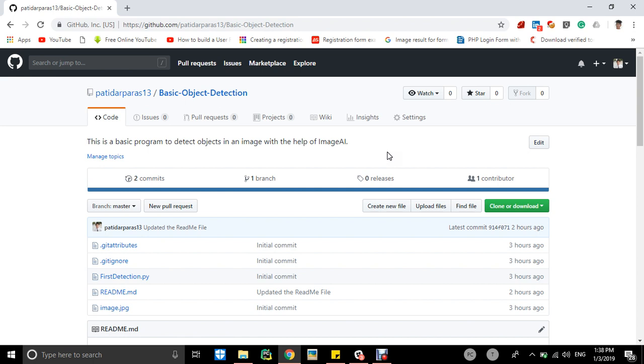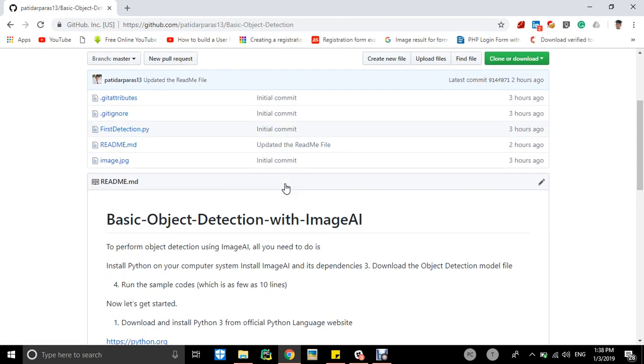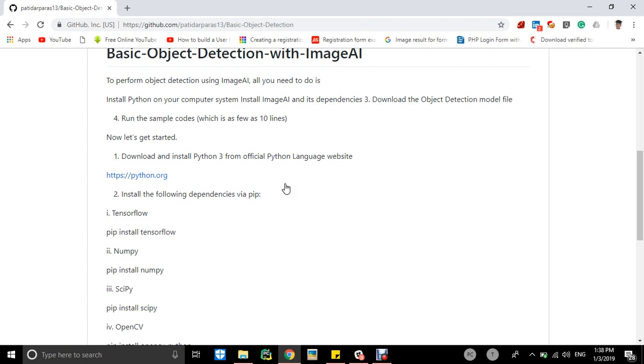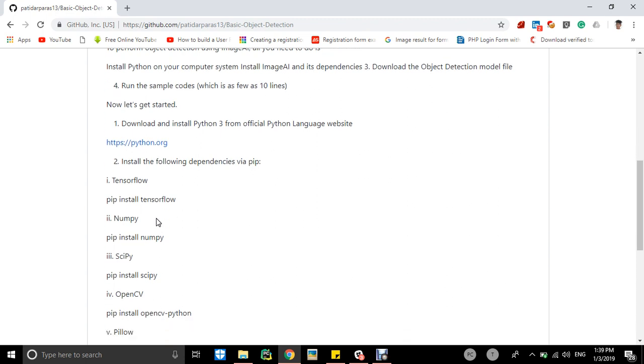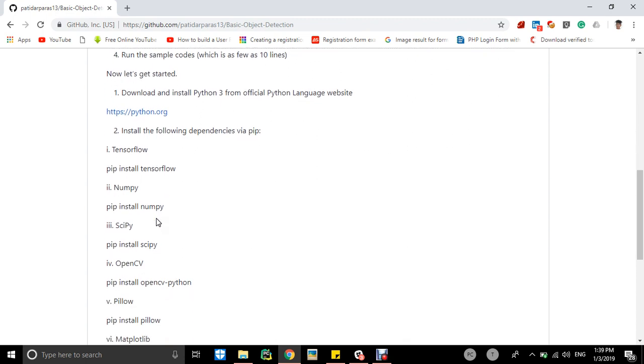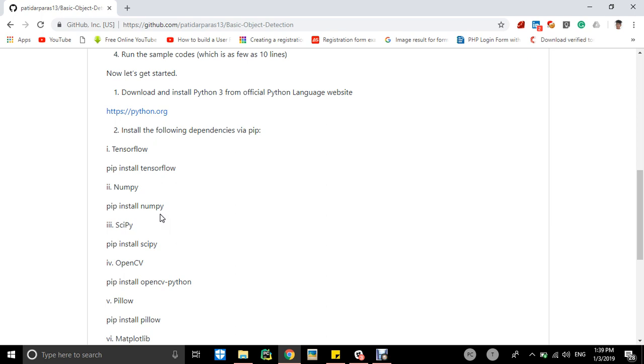I have made, like, we have to install some dependencies before using this. Firstly, you should have Python 3 with you. Then secondly, you should have TensorFlow on your machine, numpy, scipy.